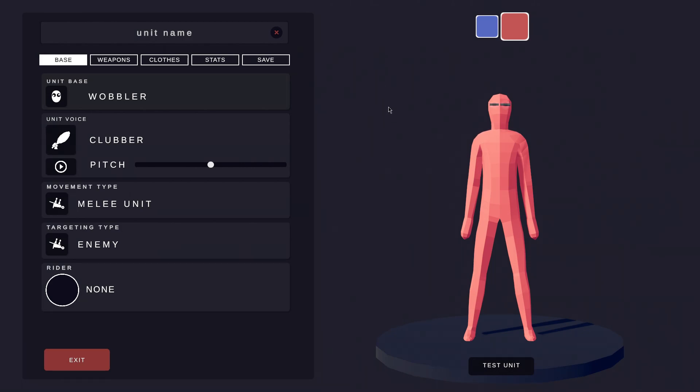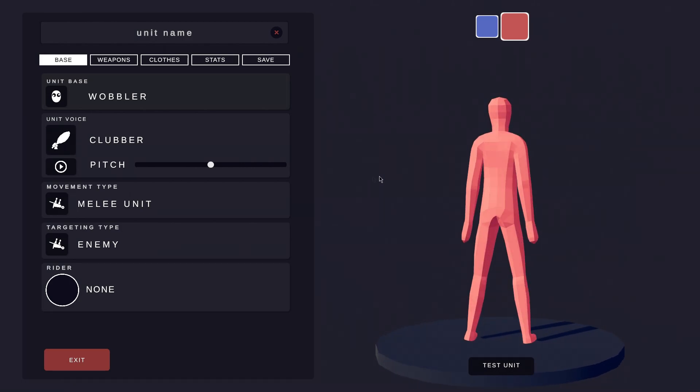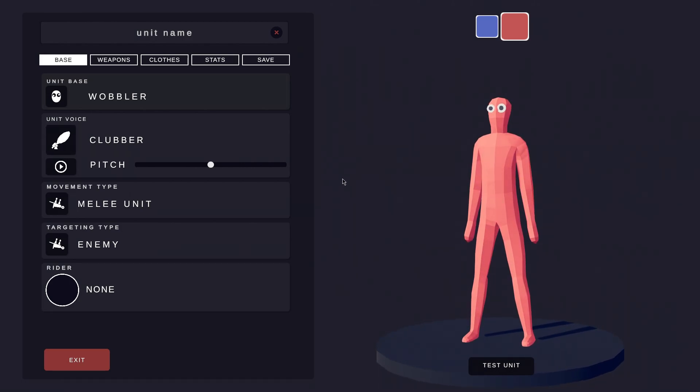Hello, my name is Adricon and in this video I will show you how to create Wilhelm in the unit creator. First, let's name the unit Wilhelm.